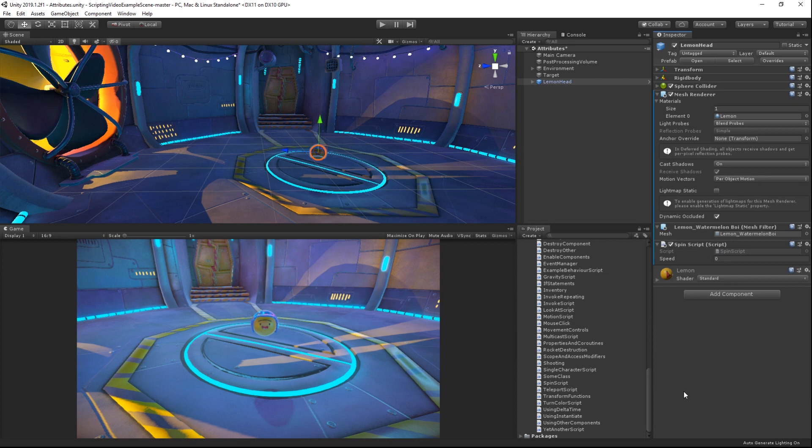Here we have a Unity scene with an orb in it. The orb has a spin script attached to it. Notice the speed variable of the script, which is currently set to zero.